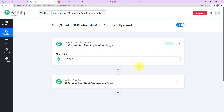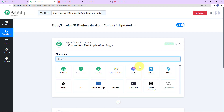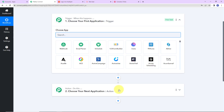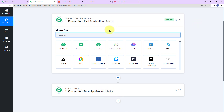Here we have reached another window with two extremely important events: Trigger and Action. Triggers and actions are the two core concepts on which this entire automation works. Trigger means 'when this happens,' and Action means 'do this' — basically, the action is the response to your trigger.